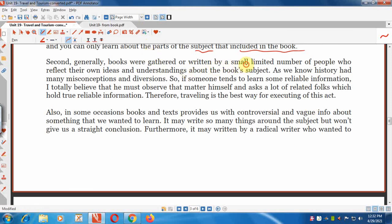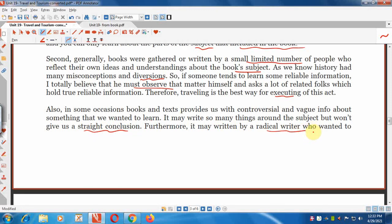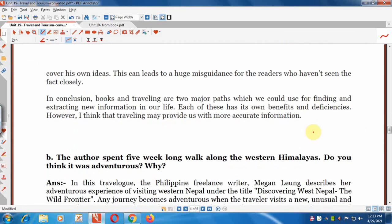In addition, books do not cover every aspect of experience. Generally, books are written by a small limited number of people who reflect their own ideas and understanding. As we know, history has had many misconceptions. So if someone wants to learn reliable information, I believe they must observe the matter themselves. Furthermore, books and texts may provide controversial and vague information about something, and may be written by a radical writer who wants to cover his own idea. This can lead to huge misguidance for readers who haven't seen the facts closely.